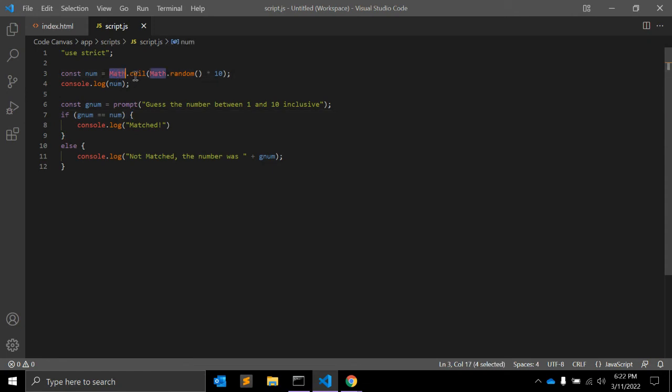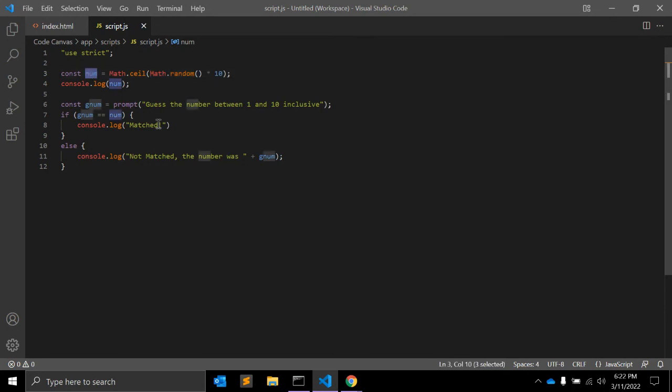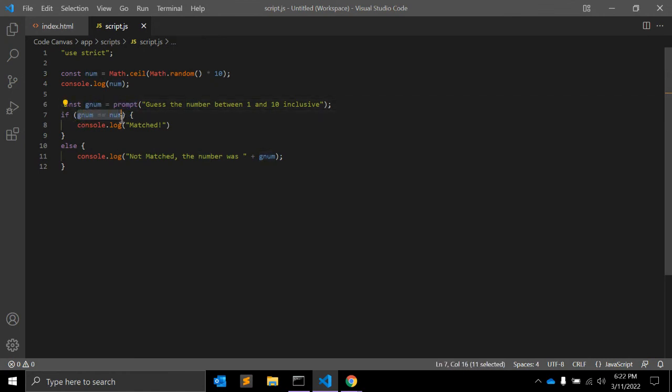And we are creating a random number using this Math.ceil and random function. So this num variable will generate a random number from 1 to 10, including 1 and 10. And once user inserts any number in the prompt box, it will check if the number and the random number is similar. If both numbers are same, then it will console 'it is matched', or it will console that 'it is not matched'.